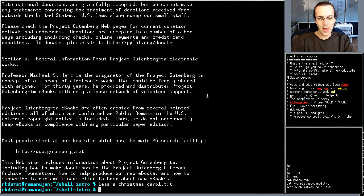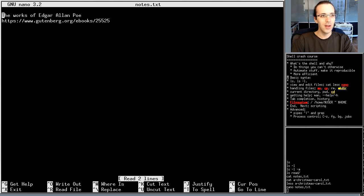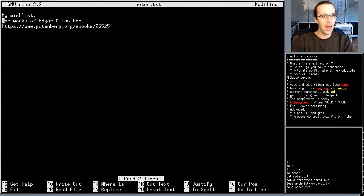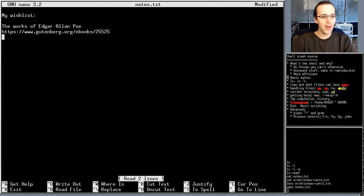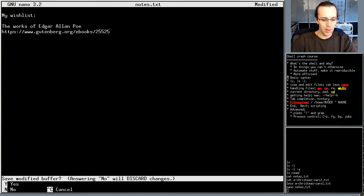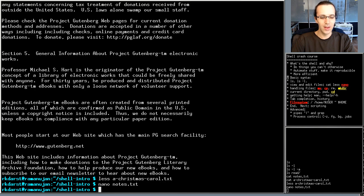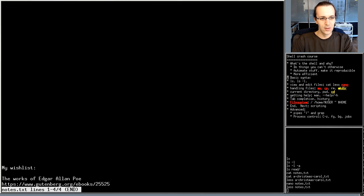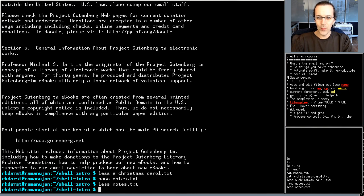To edit a file, there are many editors available from the shell. I'll use `nano notes.txt`. I add text, then to exit nano I press Ctrl+X (the caret symbol means Control). It asks to save — I press Y and then Enter and it's saved. Viewing it again with `less`, the new text appears.